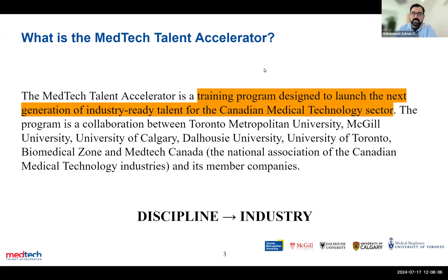We are a collaboration. This program was started at TMU and McGill with the support of MedTech Canada, which is the National Industry Association for medical technology companies. It has grown now to the University of Calgary, Dalhousie, and the University of Toronto.